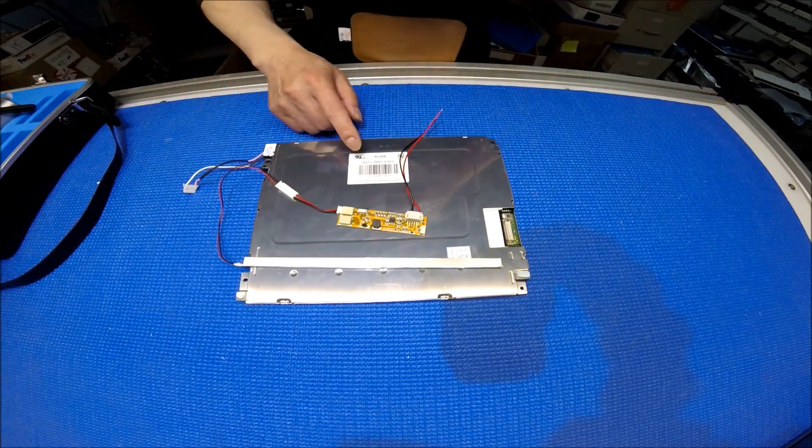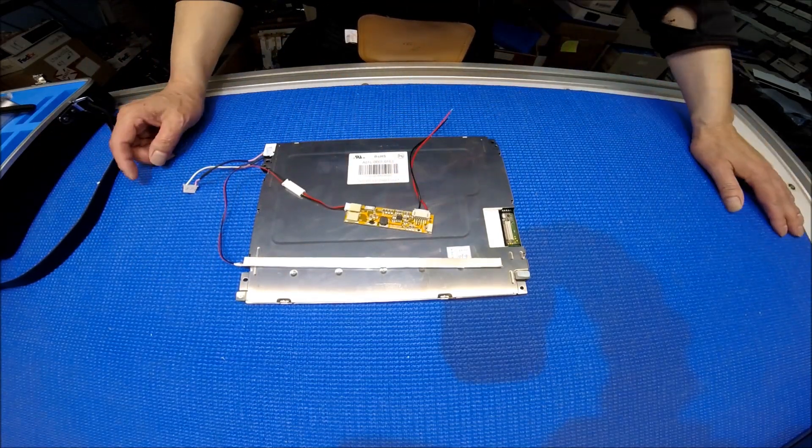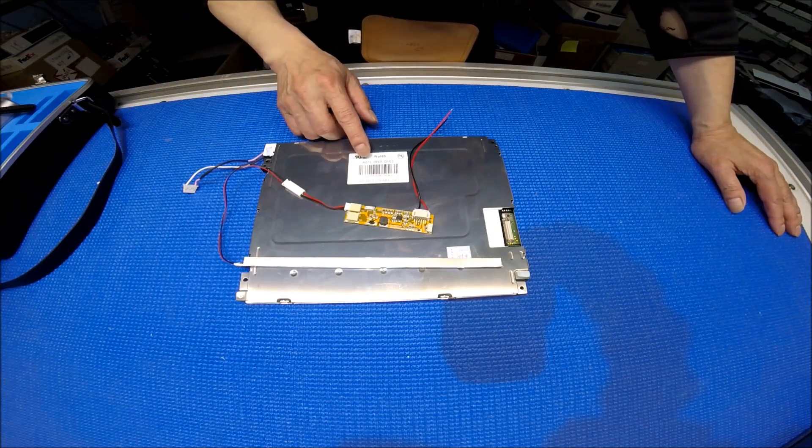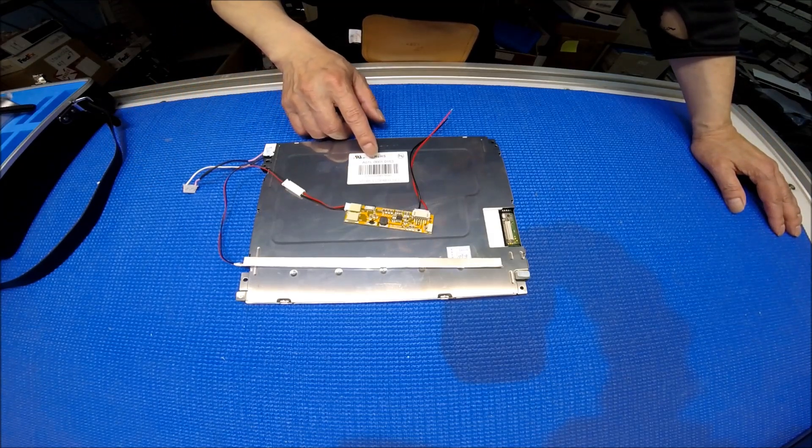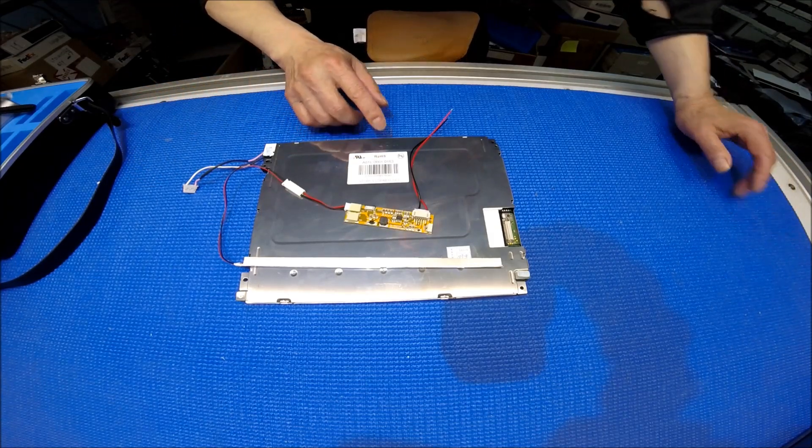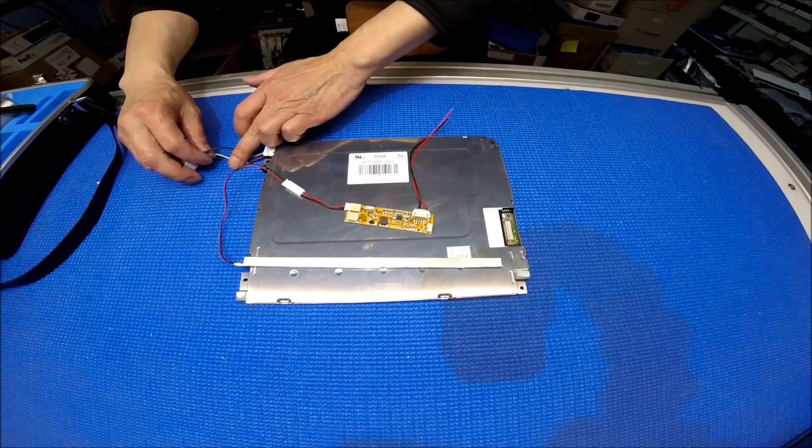This screen is the FANUC part number A61L-0001-0163. It's a 7.4 inch single lamp.